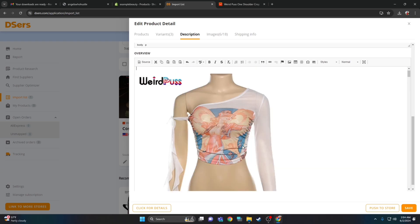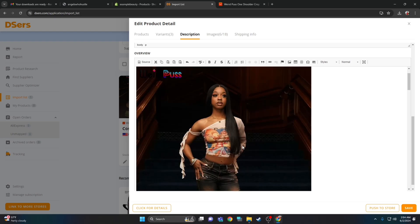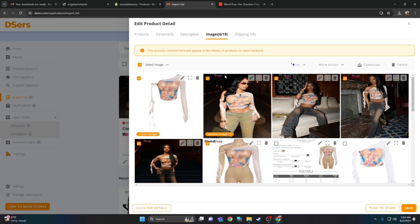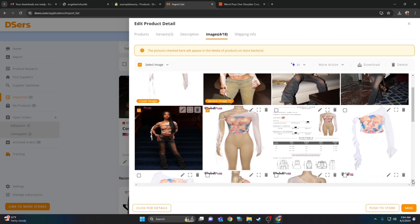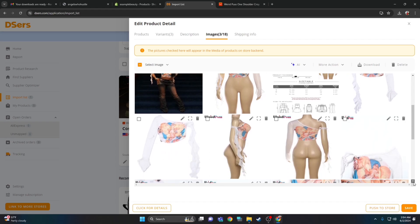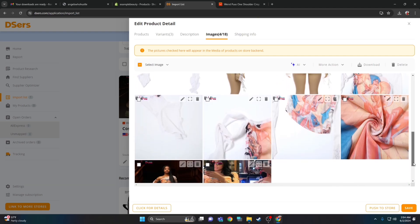Scroll down and delete the extra photos, because there's going to be another option where the photos will sync — these are just extras, delete them. At the top under images, here are all the images. You'll see an orange bubble at the bottom — cover image and variant image. Never delete those two. The first two photos with the orange indicator at the bottom right should always be checked. You can uncheck whatever you do not want to sync to Shopify. What's checked will sync to Shopify, what's not checked will not. Once you're done, scroll to the bottom and click save.